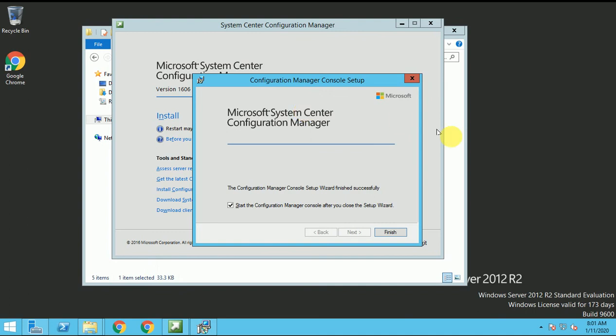We can wait till this installation will complete. Installation done and it selected to start the configuration manager console after the close.